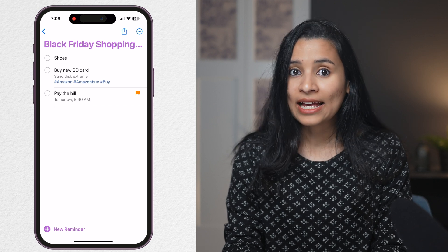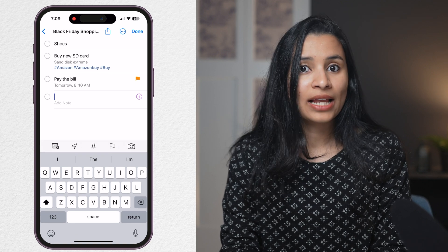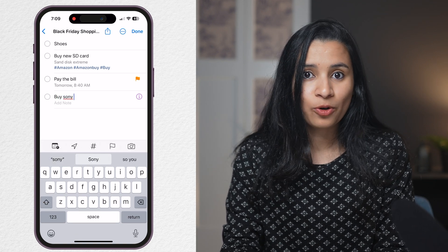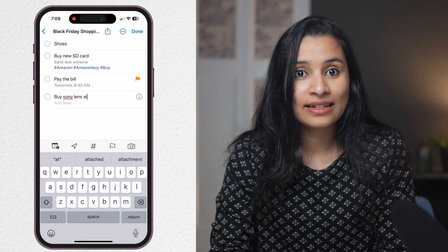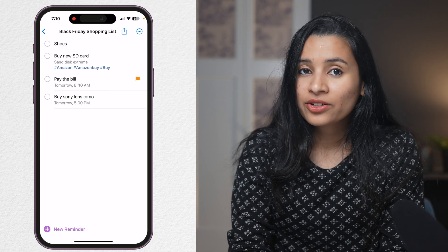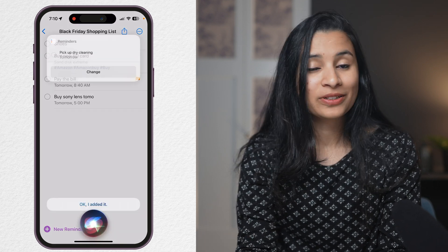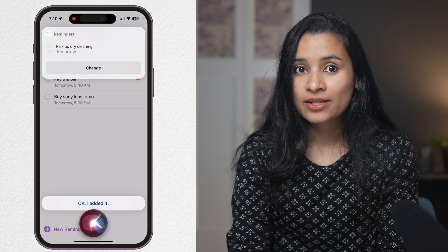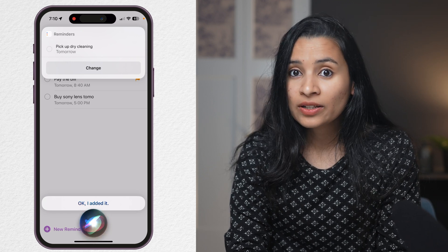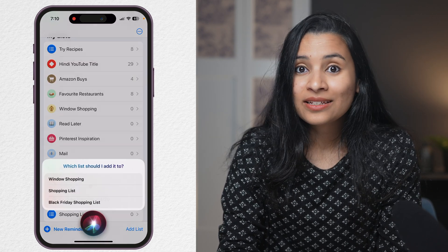The Reminders app also understands natural language. So instead of going through all those details, you can add details in natural language — like 'Buy Sony Lens at 5pm tomorrow' — and the app understands it and suggests the date and time. Siri can make things even easier. Simply invoke Siri and say 'Remind me to pick up dry cleaning at 5pm tomorrow.' A reminder is added to your default list. If you want to add a task to a particular list, you can say 'Add fruits to my shopping list' and the item is added to the list of your choice.